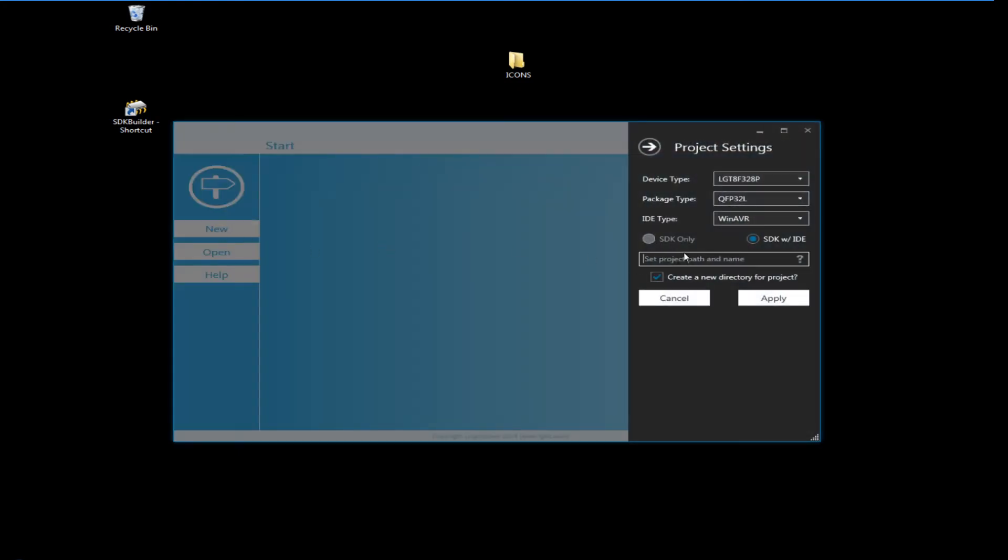I'm going to create a new project. I'm going to put it in a directory called Y column, that'll become evident why in a minute. LGT, I'm going to call this tutorial 14 and I'm going to apply it.